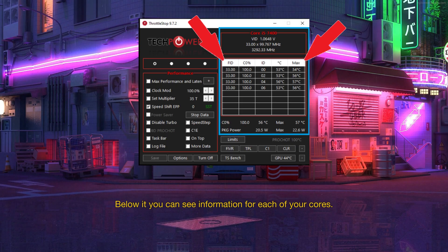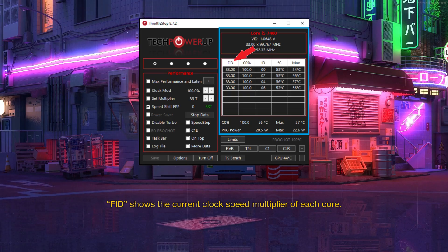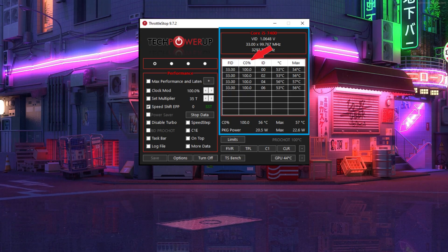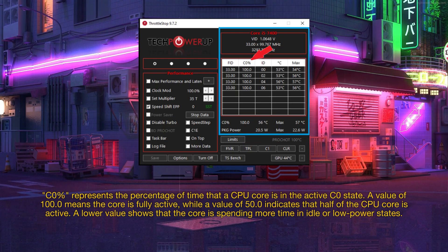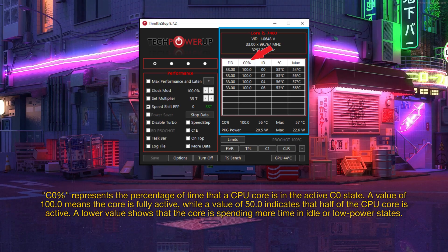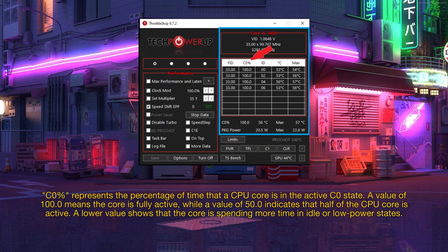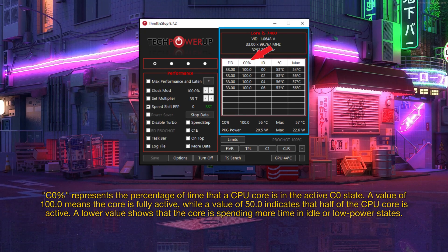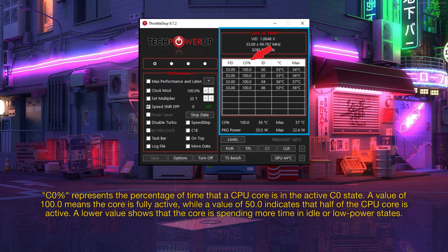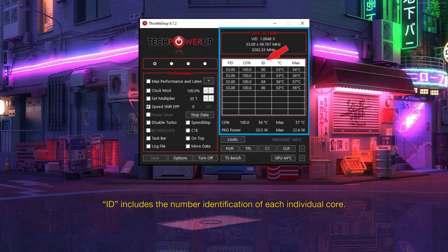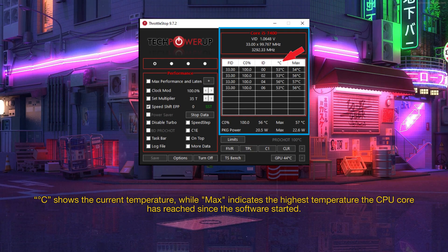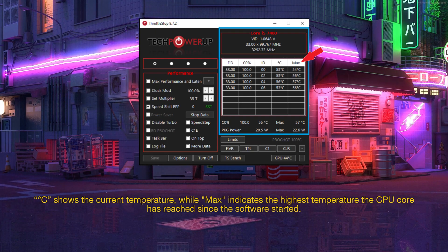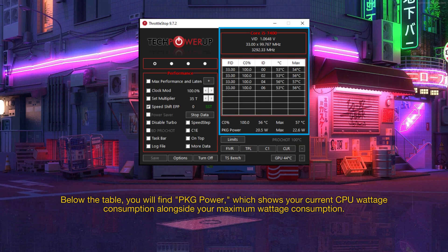Below it you can see information for each of your cores. FID shows the current clock speed multiplier of each core. C0% represents the percentage of time that a CPU core is in the active C0 state. A value of 100.0 means the core is fully active, while a value of 50.0 indicates that half of the CPU core is active. A lower value shows that the core is spending more time in idle or low power states. ID includes the number identification of each individual core. Degree C shows the current temperature, while max indicates the highest temperature the CPU core has reached since the software started.